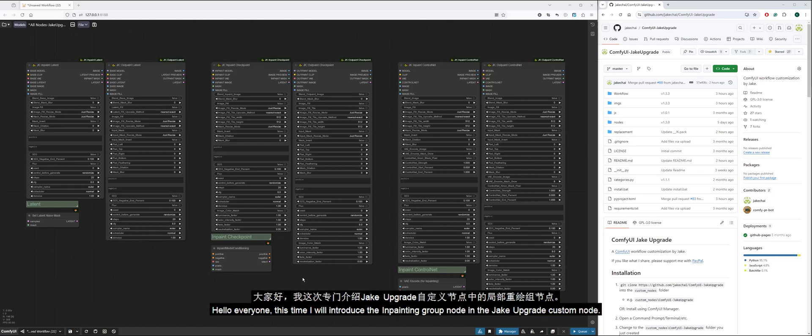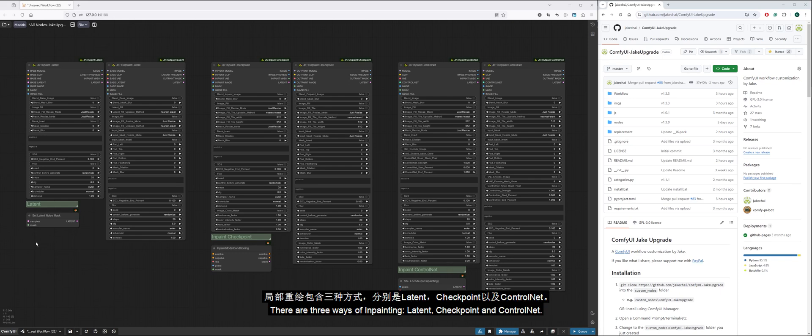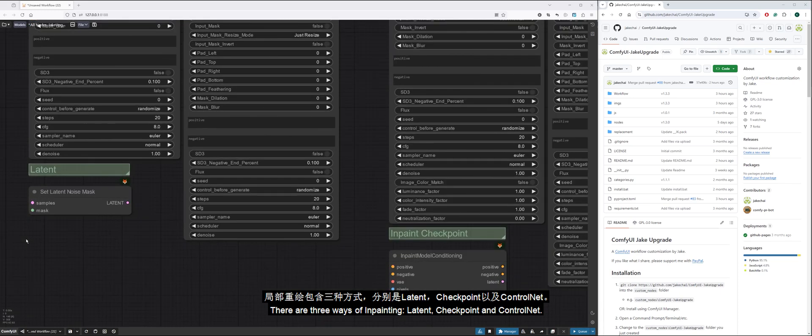Hello everyone, this time I will introduce the inpainting group node in the Jake Upgrade Custom node. There are three ways of inpainting: latent, checkpoint, and control net.